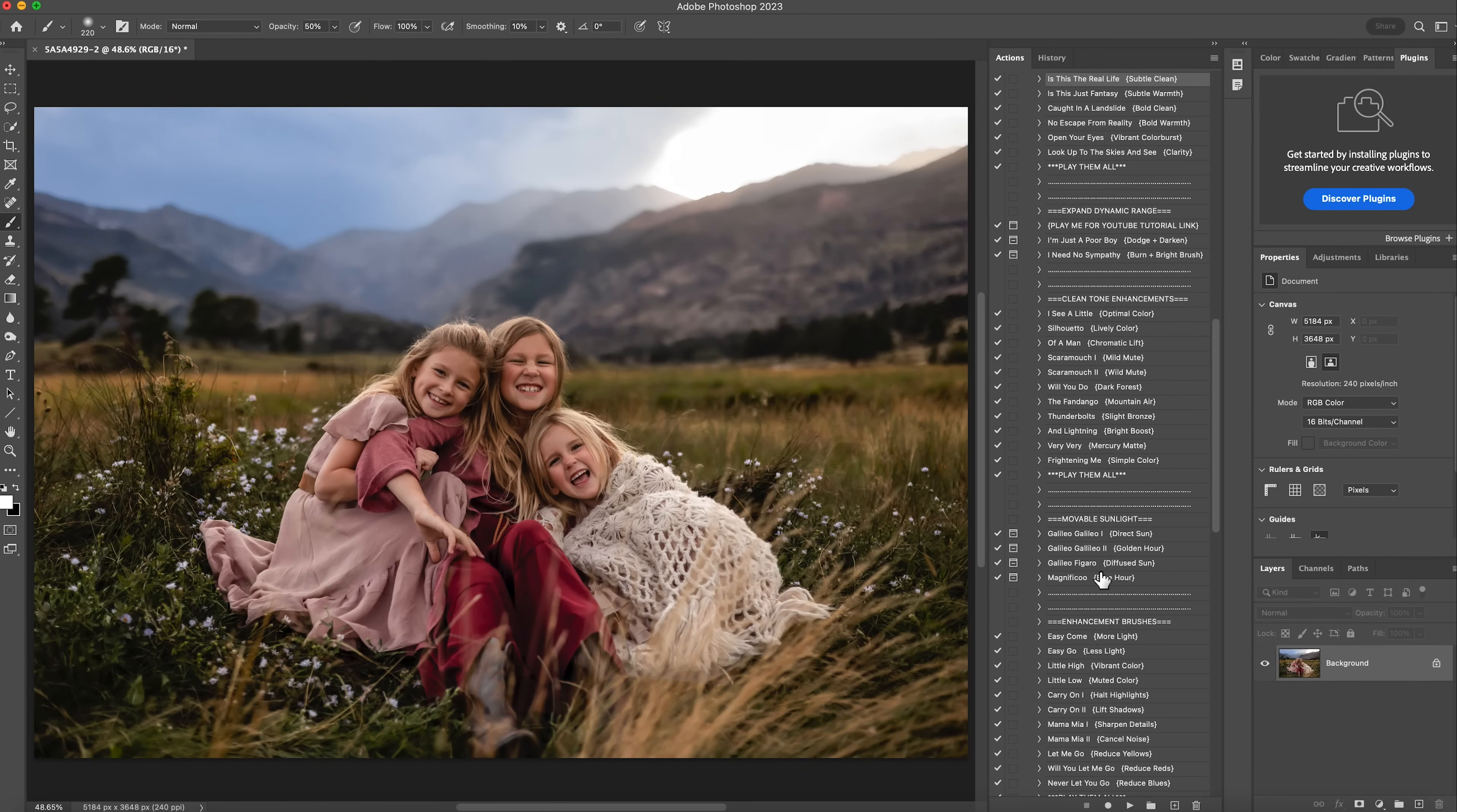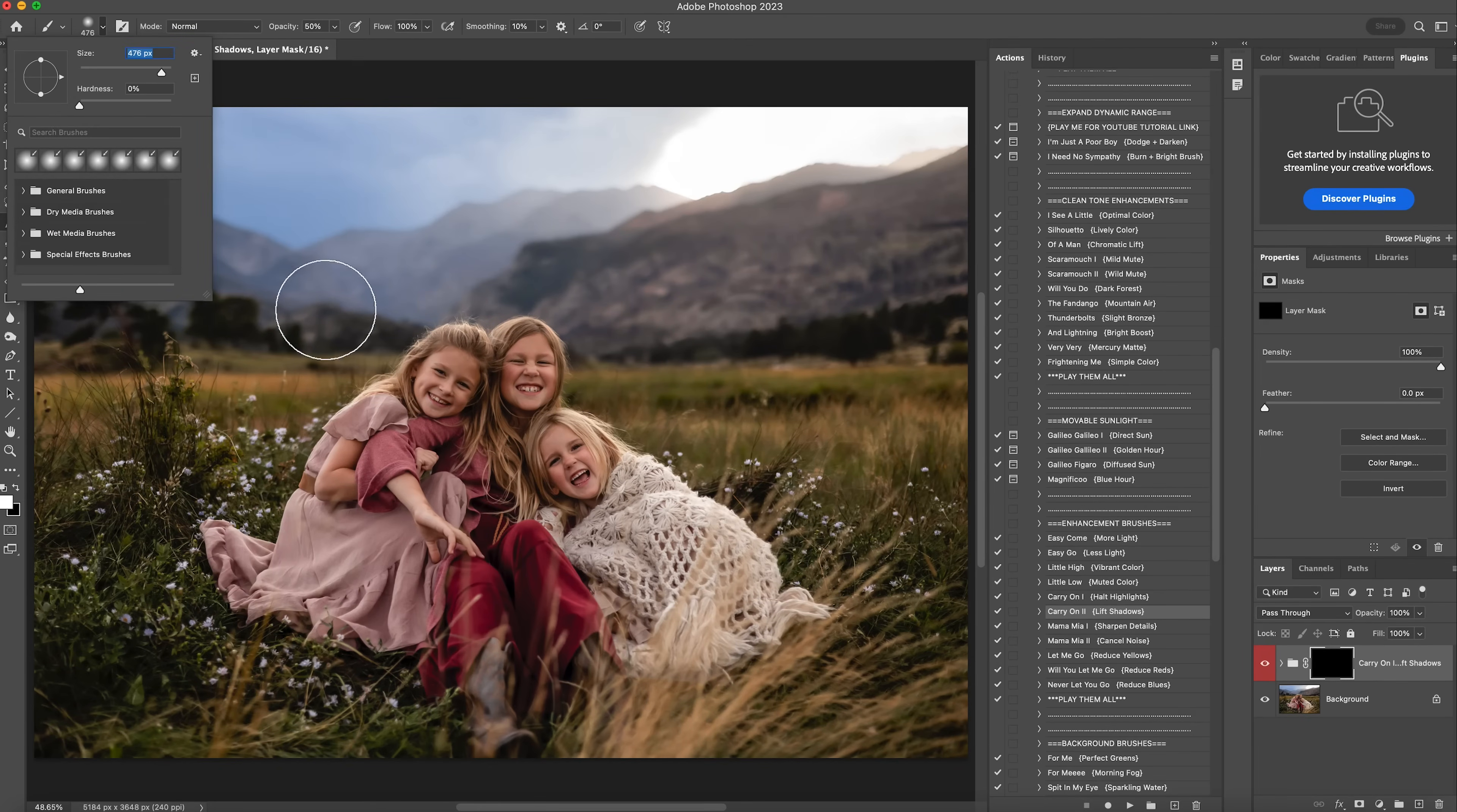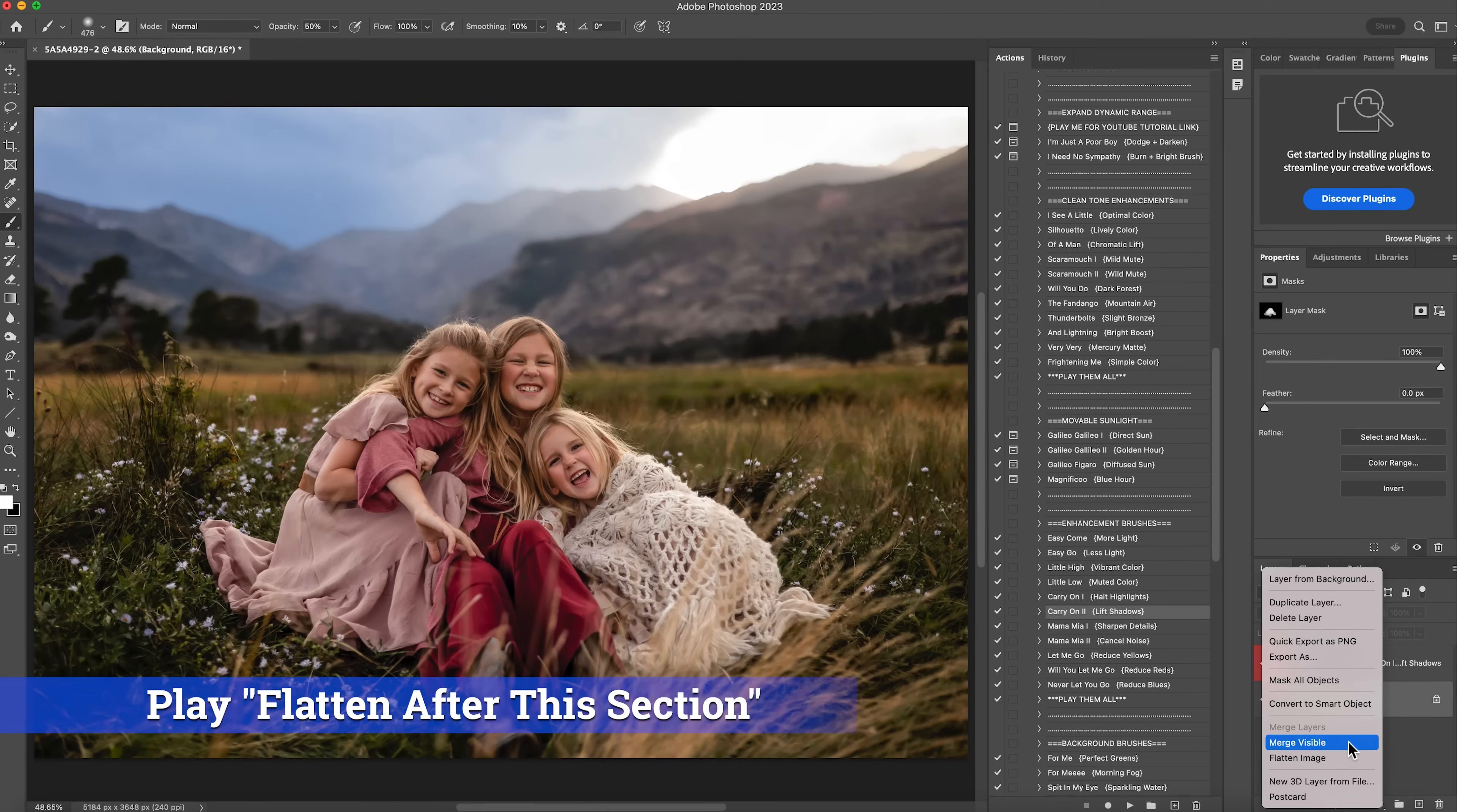The next thing I'm going to do, I'm going to scroll down here to the enhancement brushes. Right here, I can notice that the shadows are starting to get a little bit dark just for my liking. So I'm going to come here to carry on to, and I'm going to hit play. This is going to lift the shadows up, so I'll get a little bit of a bigger brush. I'll leave it at 50% opacity, and I'm just going to brush it wherever I felt like the shadows were getting too dark. It's about right there. So if I turn it off and on, you can see now their faces are a bit brighter, which I like better. So then I'll right click and flatten that.